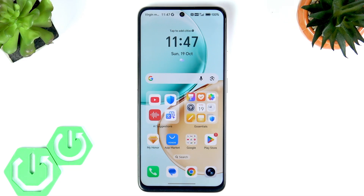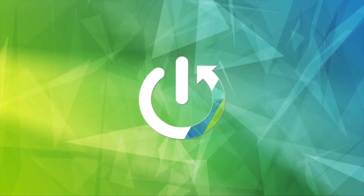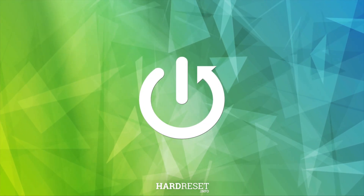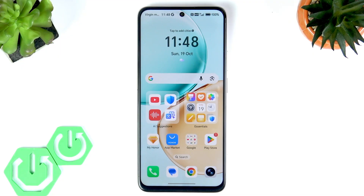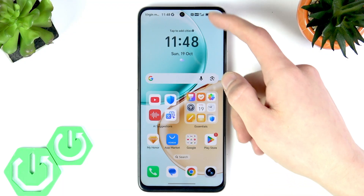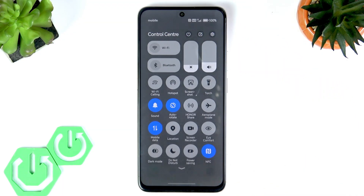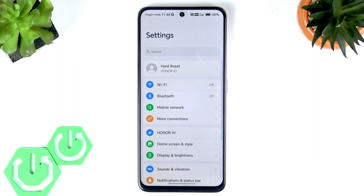Welcome. In this video I will demonstrate the 120 Hz display features on your Honor X7D. The refresh rate is adjustable on the phone. You can adjust it by swiping down the control center and tapping on the gear icon in the top right corner of the screen to open settings.